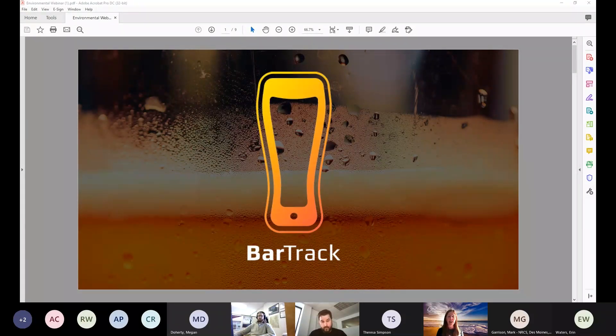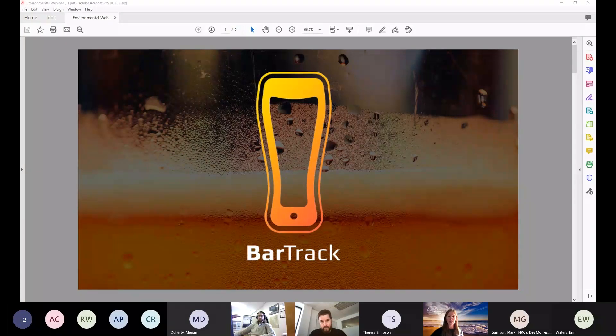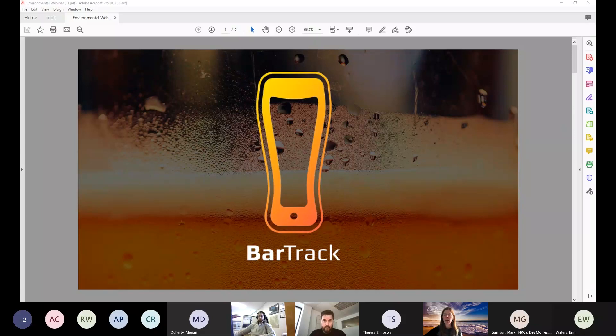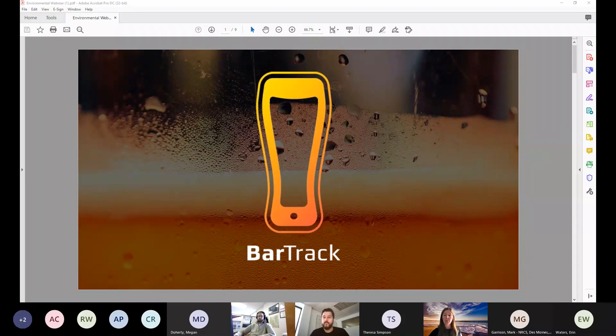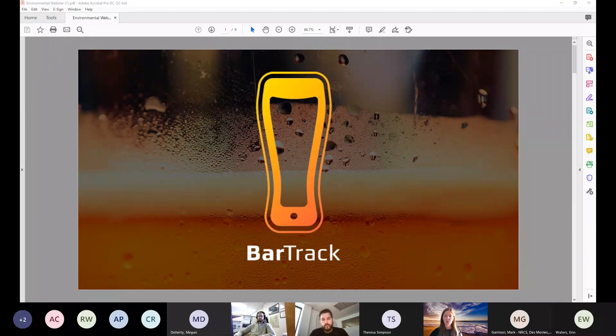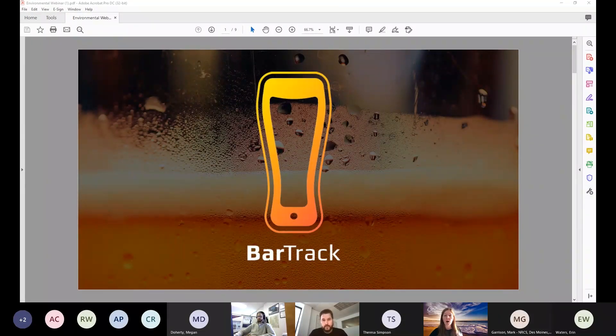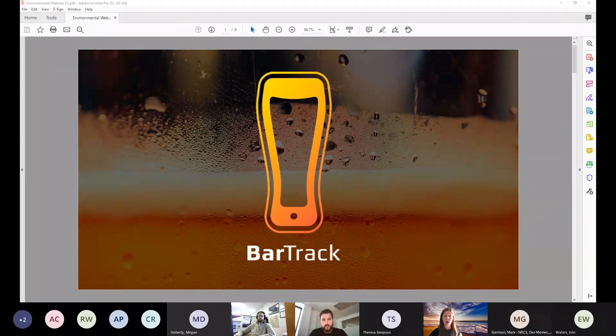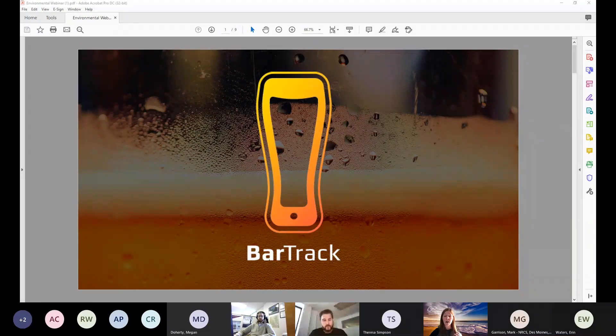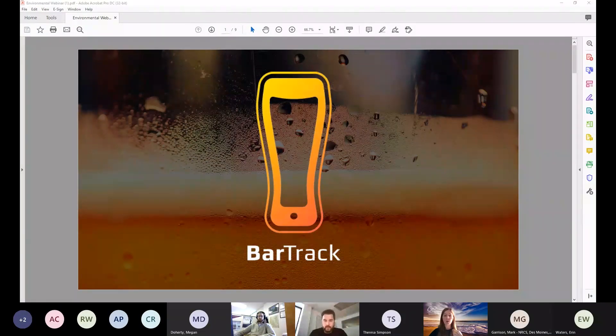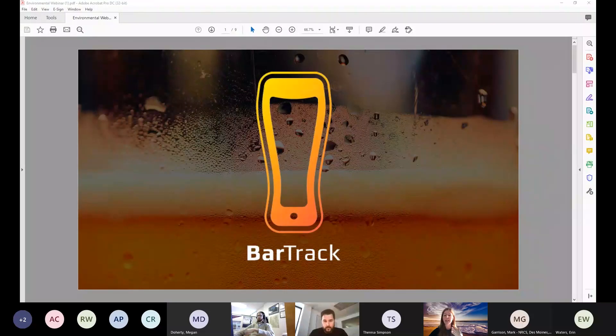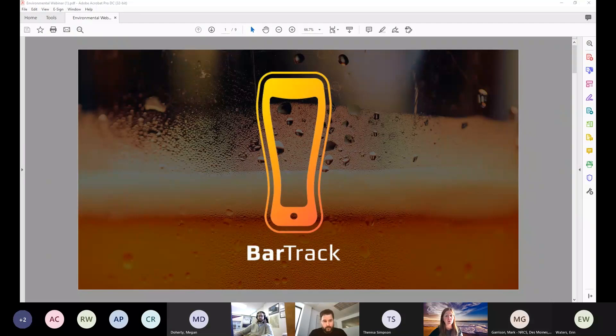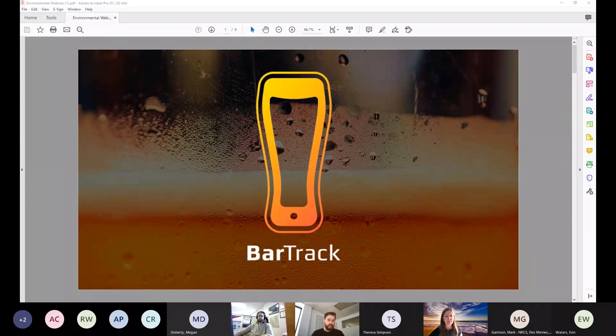This webinar is being recorded and we have attendees muted right now. We will have a question and answer portion at the end where we will unmute people. If you have questions, use the chat box. I've put in some resources including links to the BarTrack website, the National Pollution Prevention Roundtable website, and the Sustainable Craft Beverage Program website.